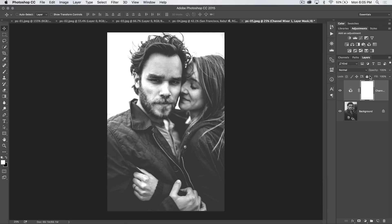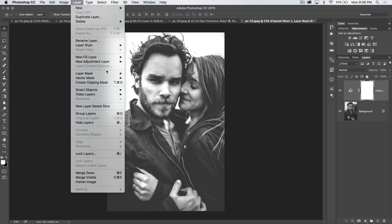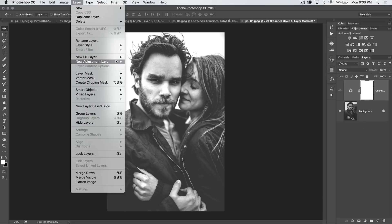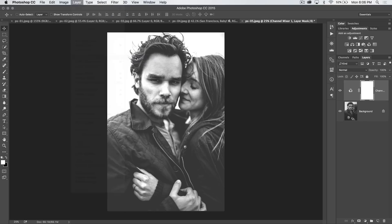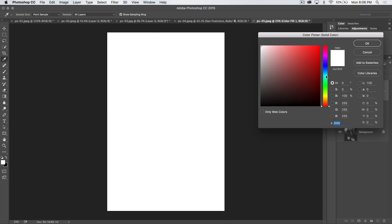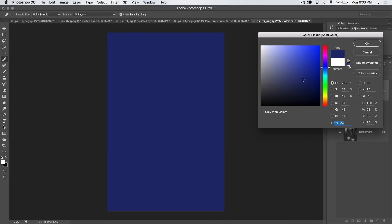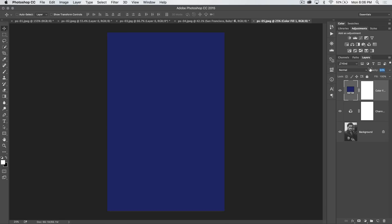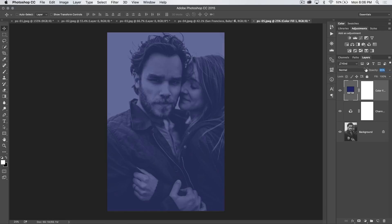After we add the channel mixer, I want to add a solid color adjustment layer — a fill layer. So I'm going to go Layer > New Fill Layer and choose solid color. I'm going to hit OK and choose something like a dark bluish purple, then reduce the opacity to like 65%.